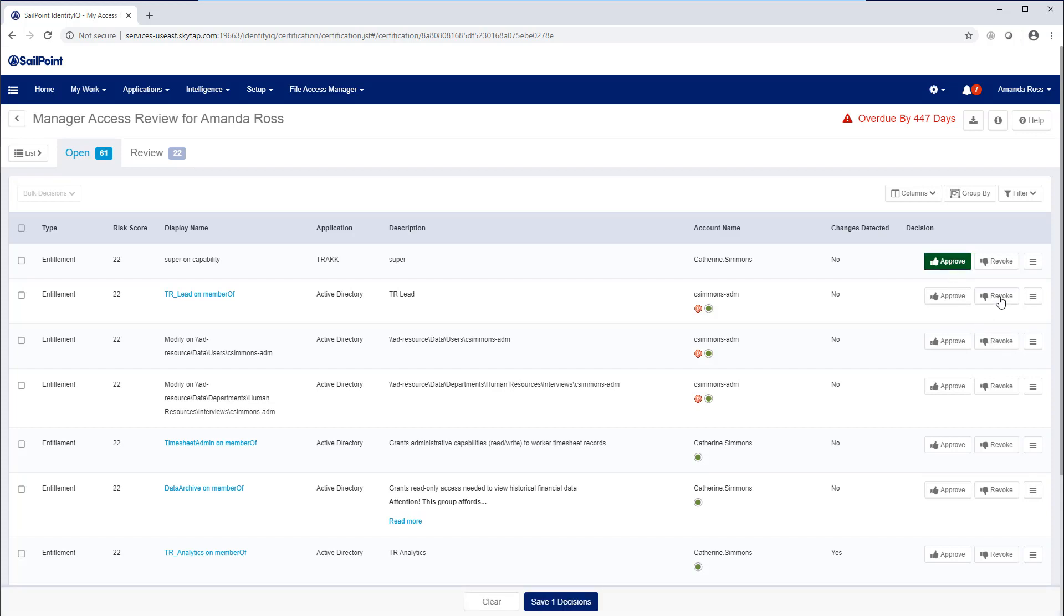So how can a centralized identity team fully determine the appropriate access for everyone all the time? One way organizations have tried to solve this problem is by distributing the approval and review process onto the workforce.